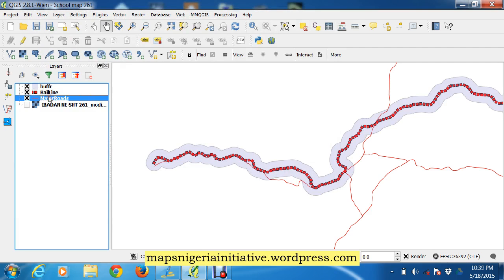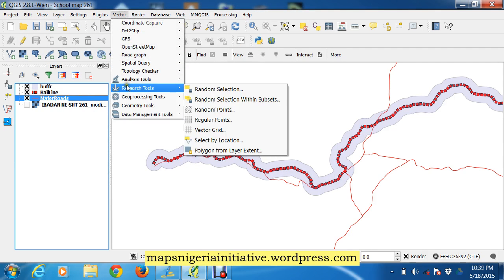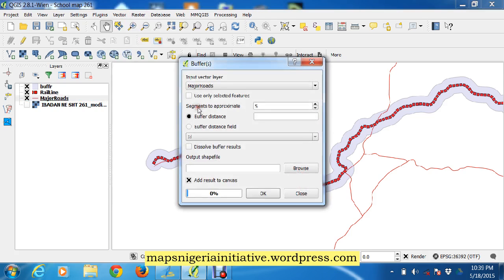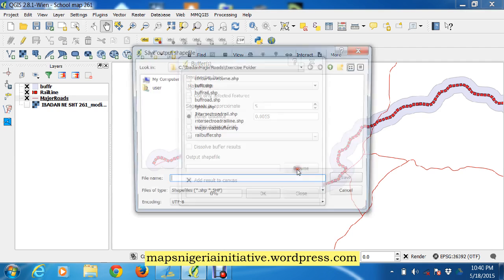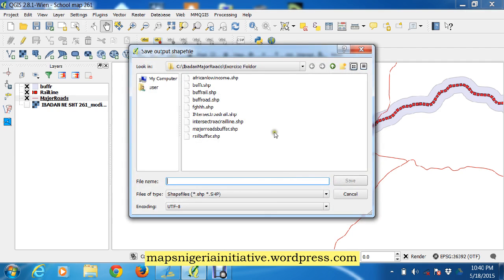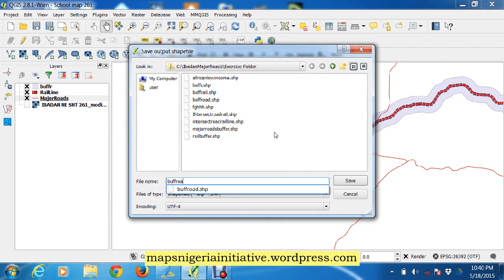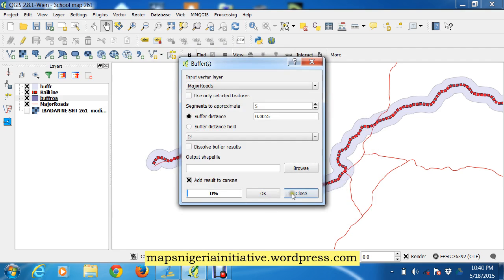So we do that for major roads too. We go to vector, geoprocessing, buffers, major roads, the same buffer distance, 0.055 decimal degrees. We give it a name, that's 'buff road', above road. Okay, and that's it, buff road.